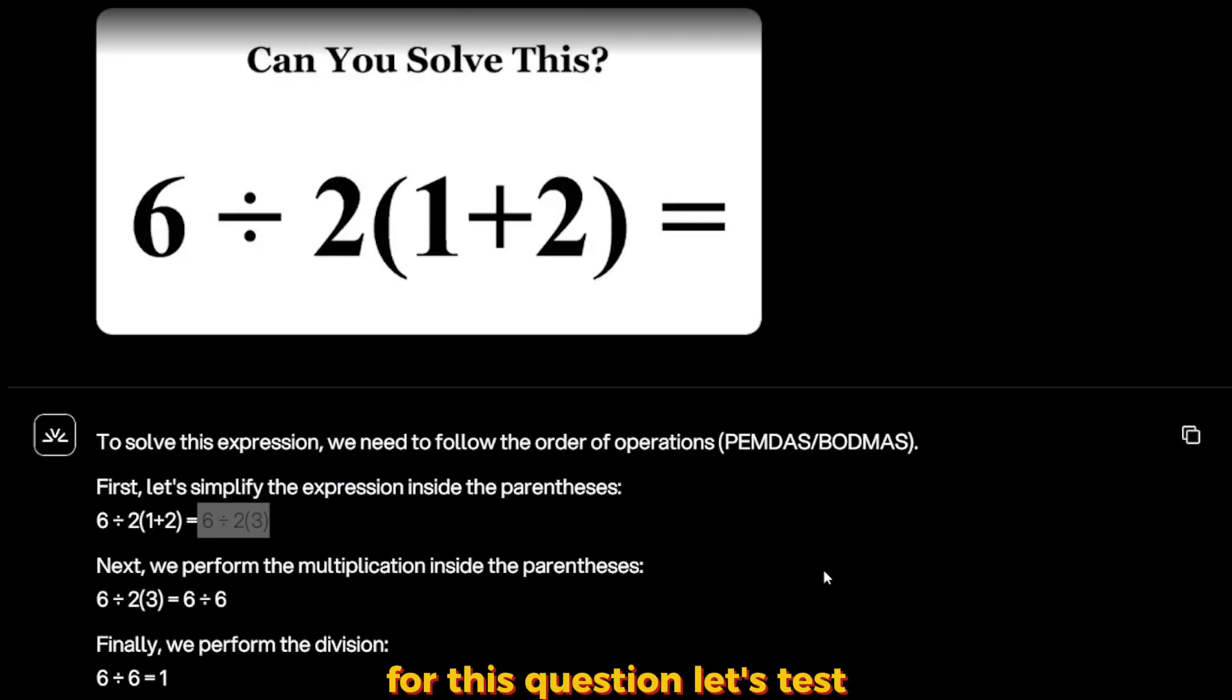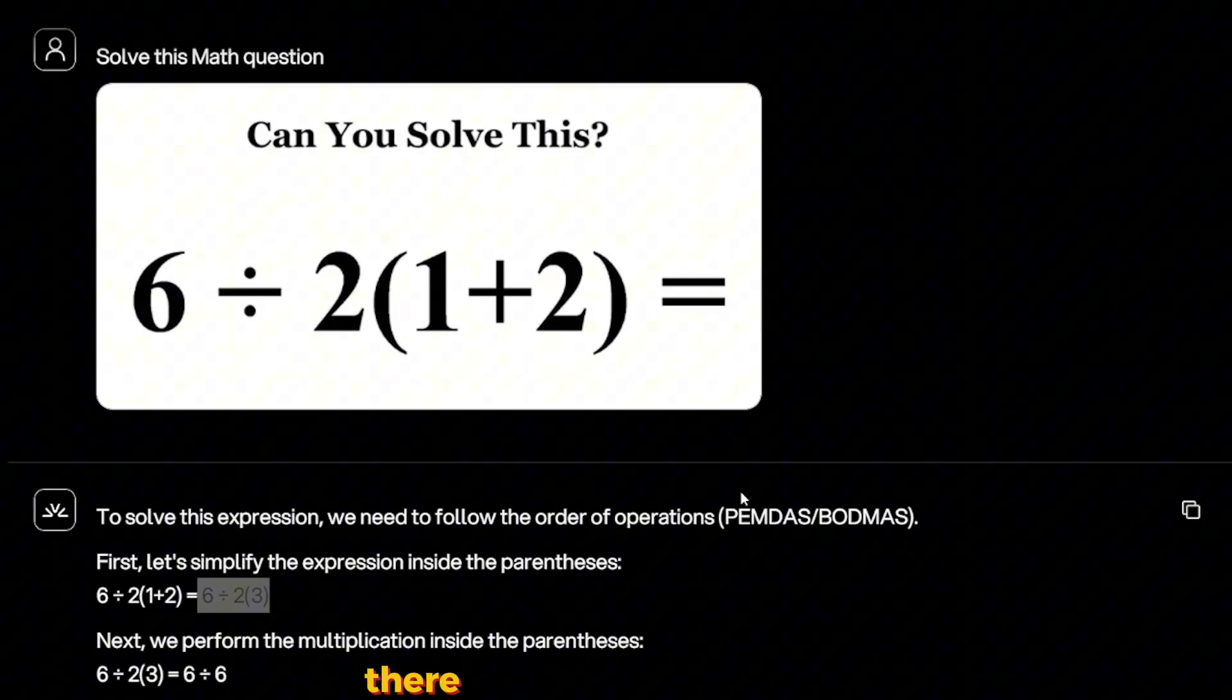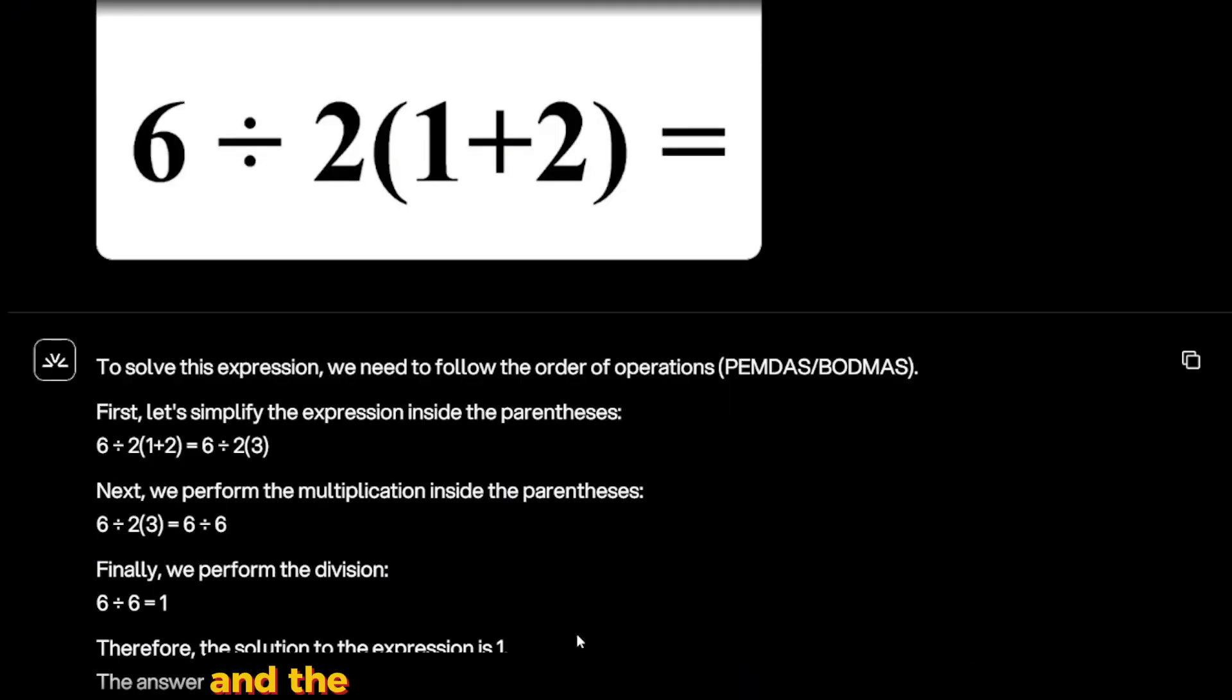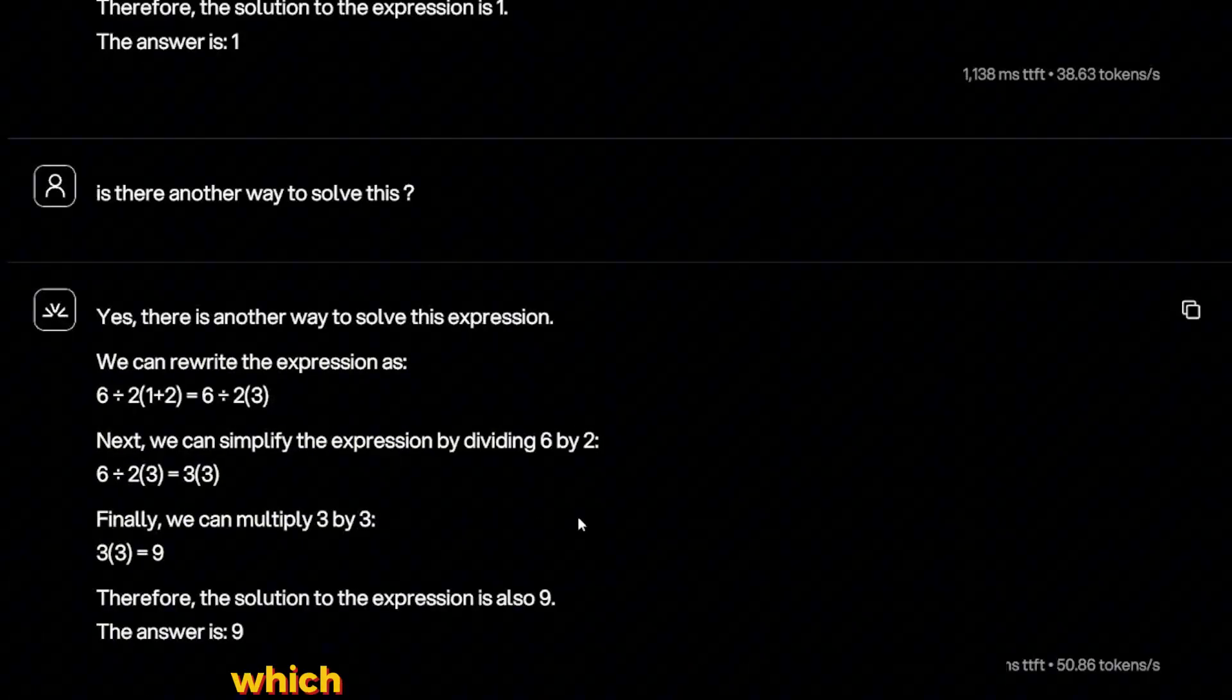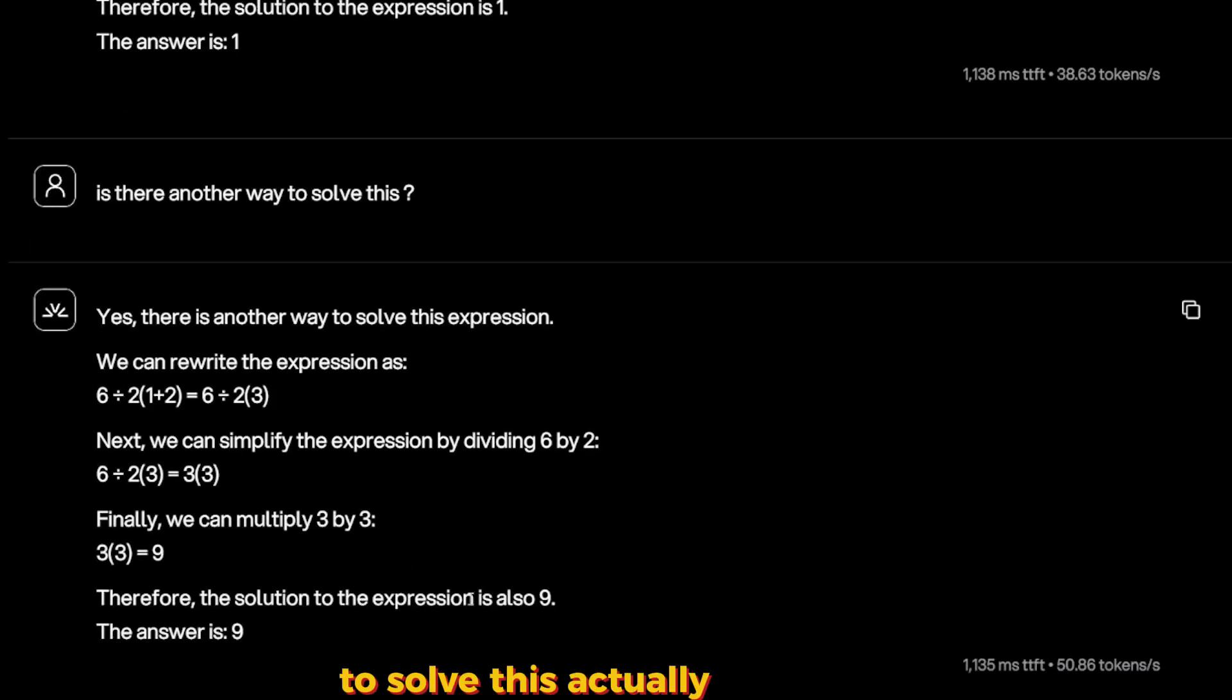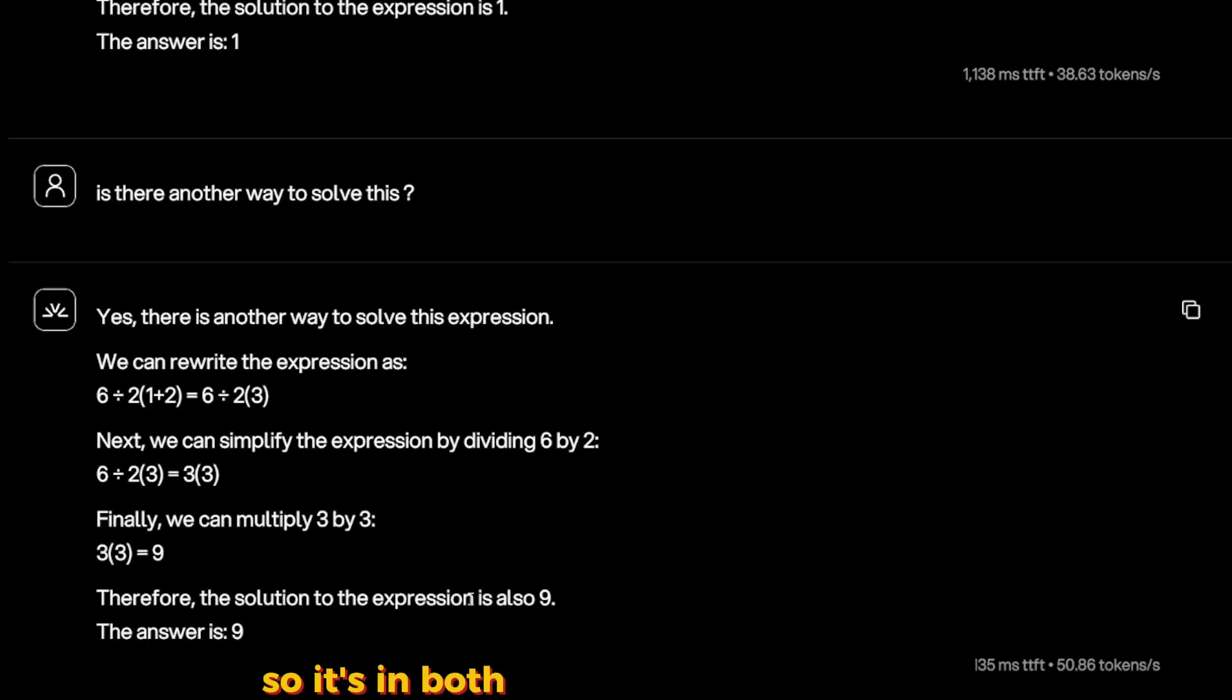For this question, let's test the capability of math. This equation actually has two ways to solve it. The first one will give us one, like it did here. The second one will give us nine, which when I asked 'Is there another way to solve this?' it actually gave me nine. So in both ways, it solved this correctly.